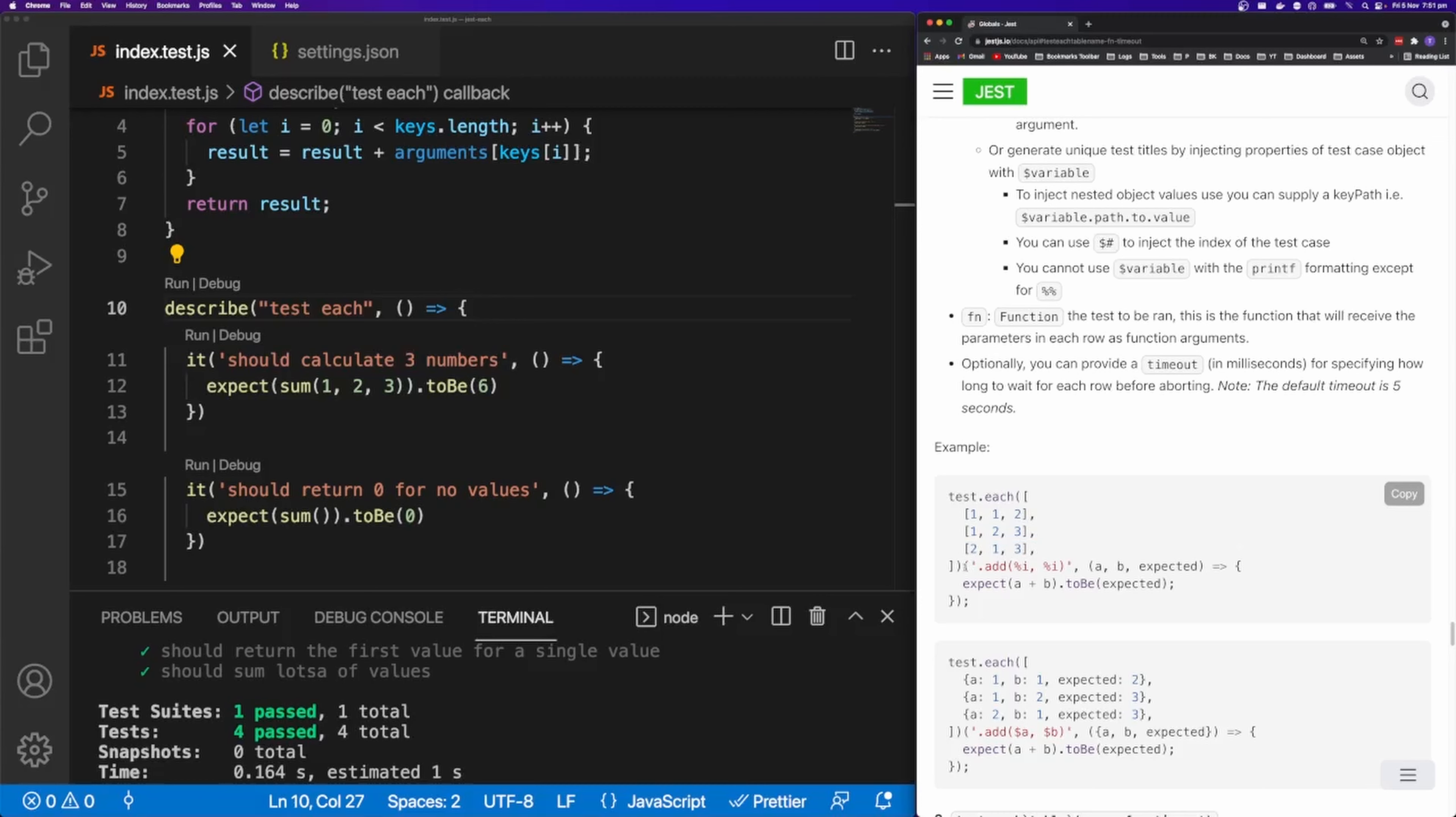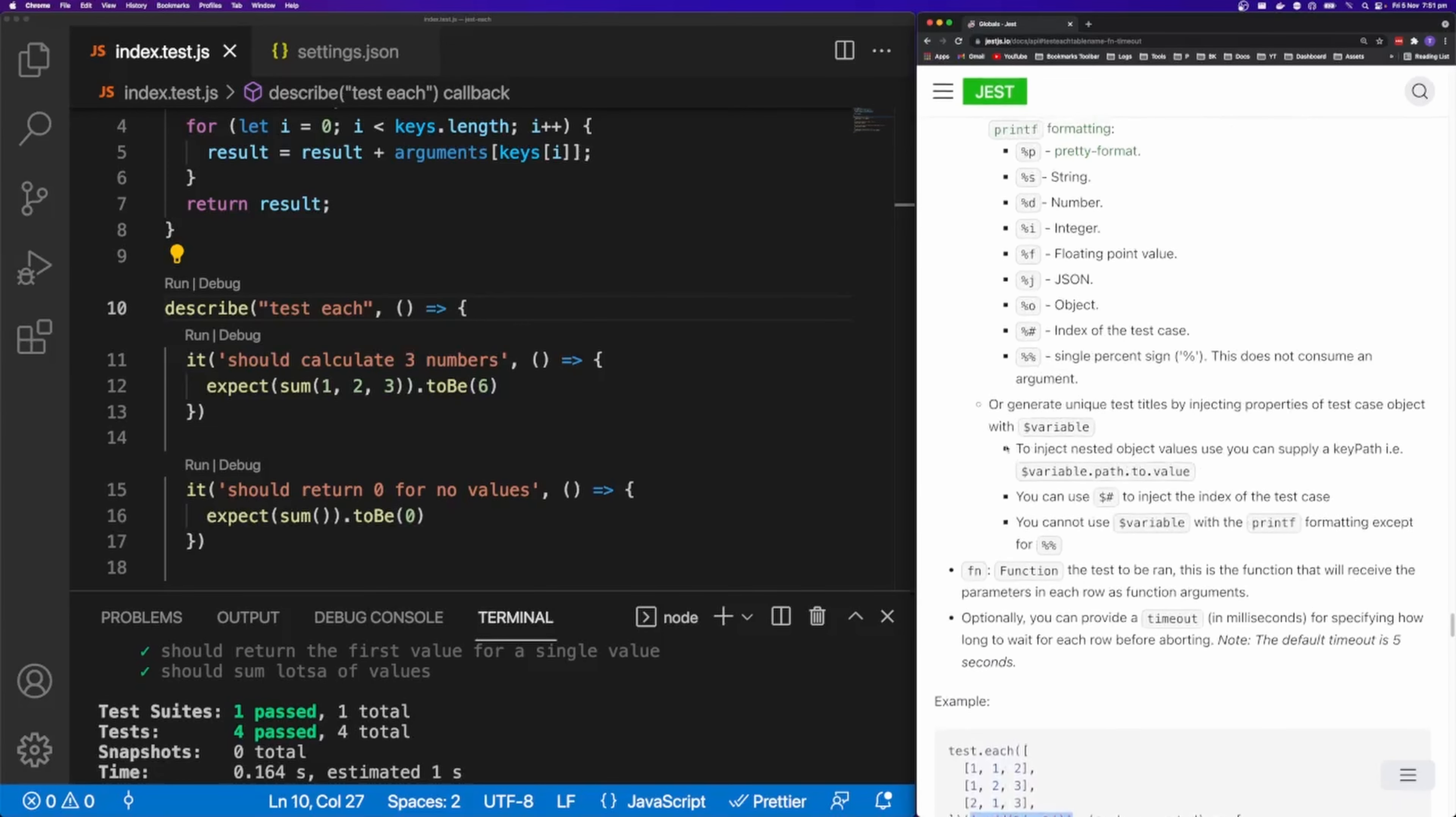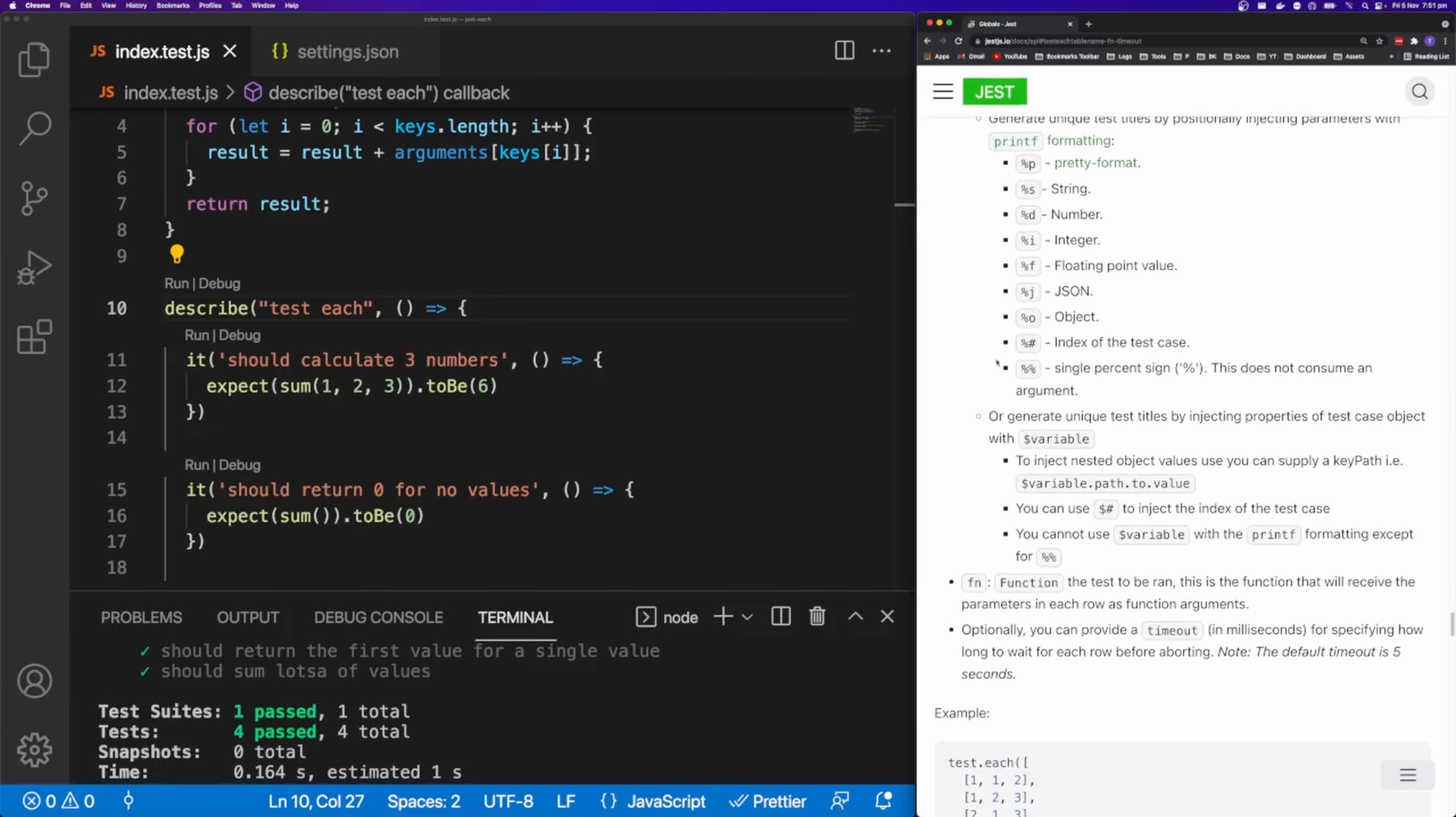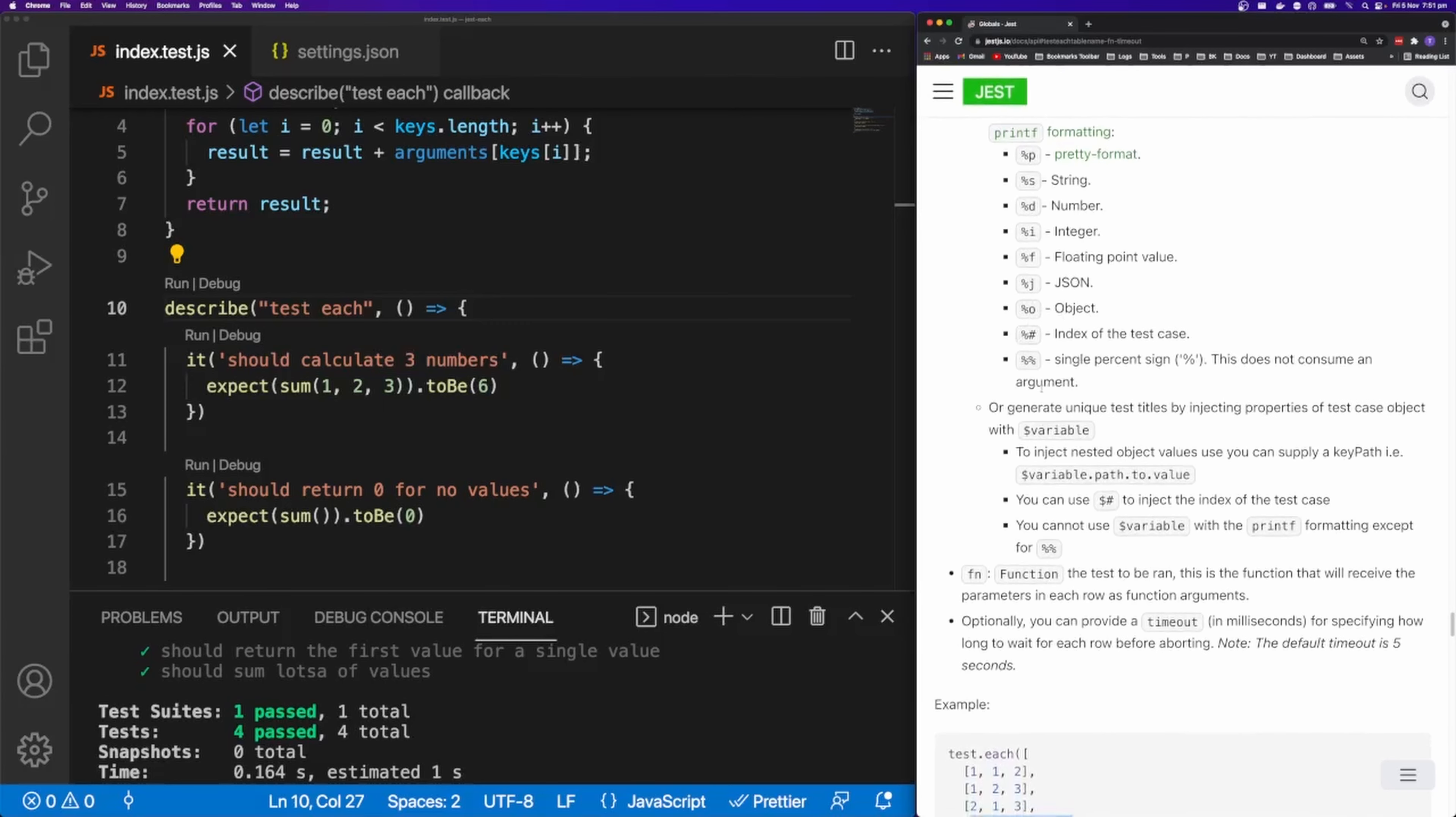And the second function is executed with a string and with a callback. And the string here is formatted with printf formatting. So you have %p for pretty format, %s for strings, %d for number, %i for integer, f for floating point values, j for JSON, o for objects, etc.